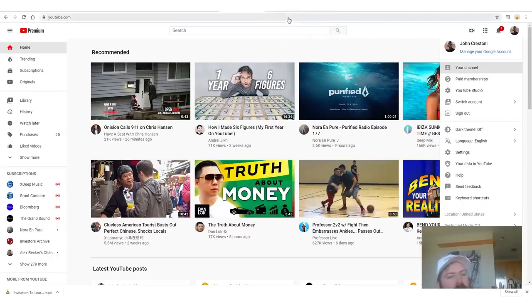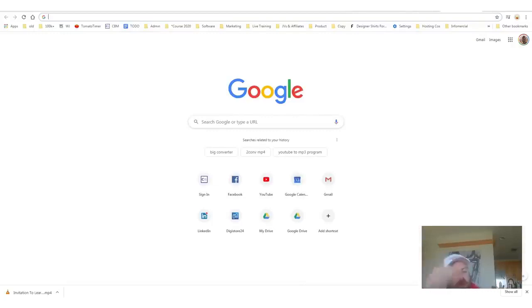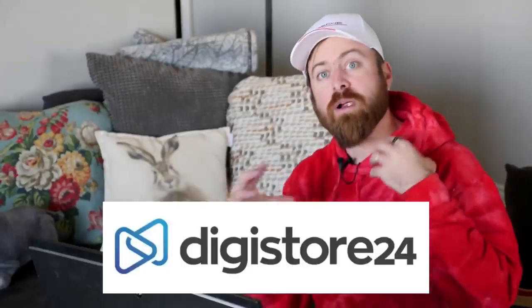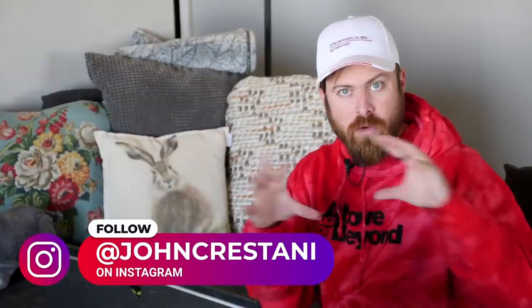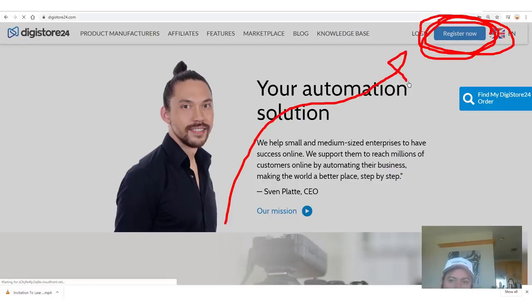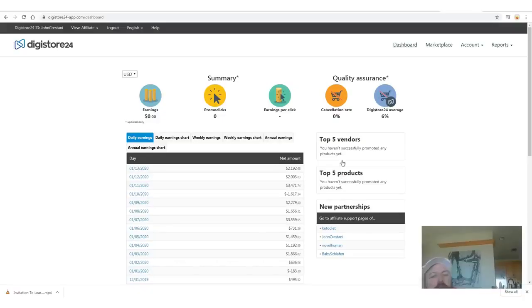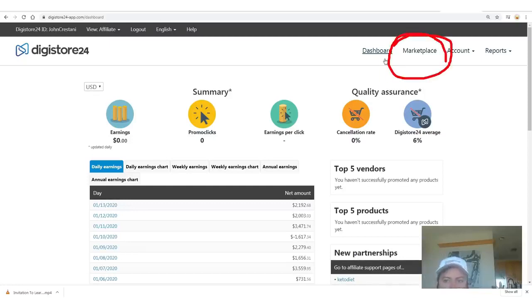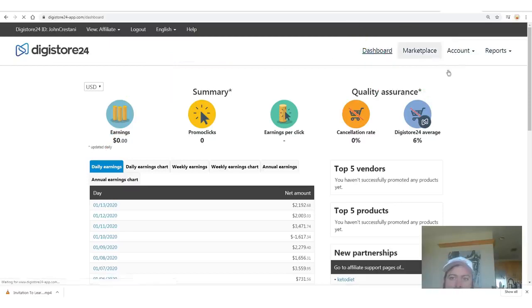Here's how it works: you're going to want to go to Digistore24 — there'll be a link in the description — and click 'register now.' Digistore is an affiliate network based in Germany but they operate worldwide, paying affiliates over a quarter billion dollars a year. They work with any country and will pay you via PayPal, bank wire, or check. When you log into your account you'll see how much money you've earned, and to get your affiliate link for my product, go to the marketplace.